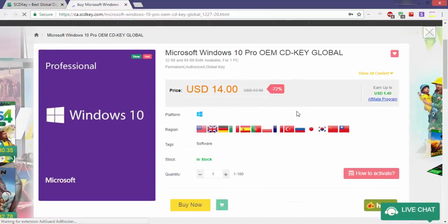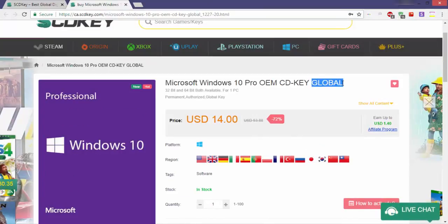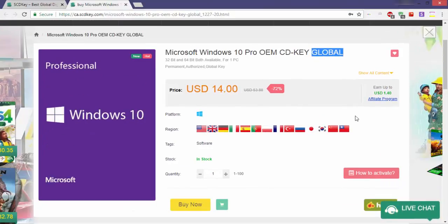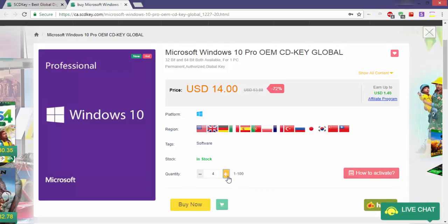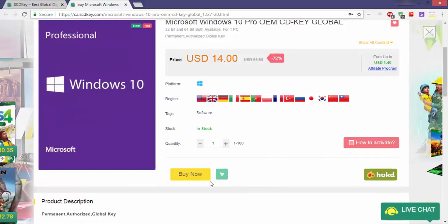Firstly, the Windows 10 Pro OEM key is a global key that works with most regions without any problems. Secondly, choose how many you want in the quantity, then click on 'Buy It Now'.